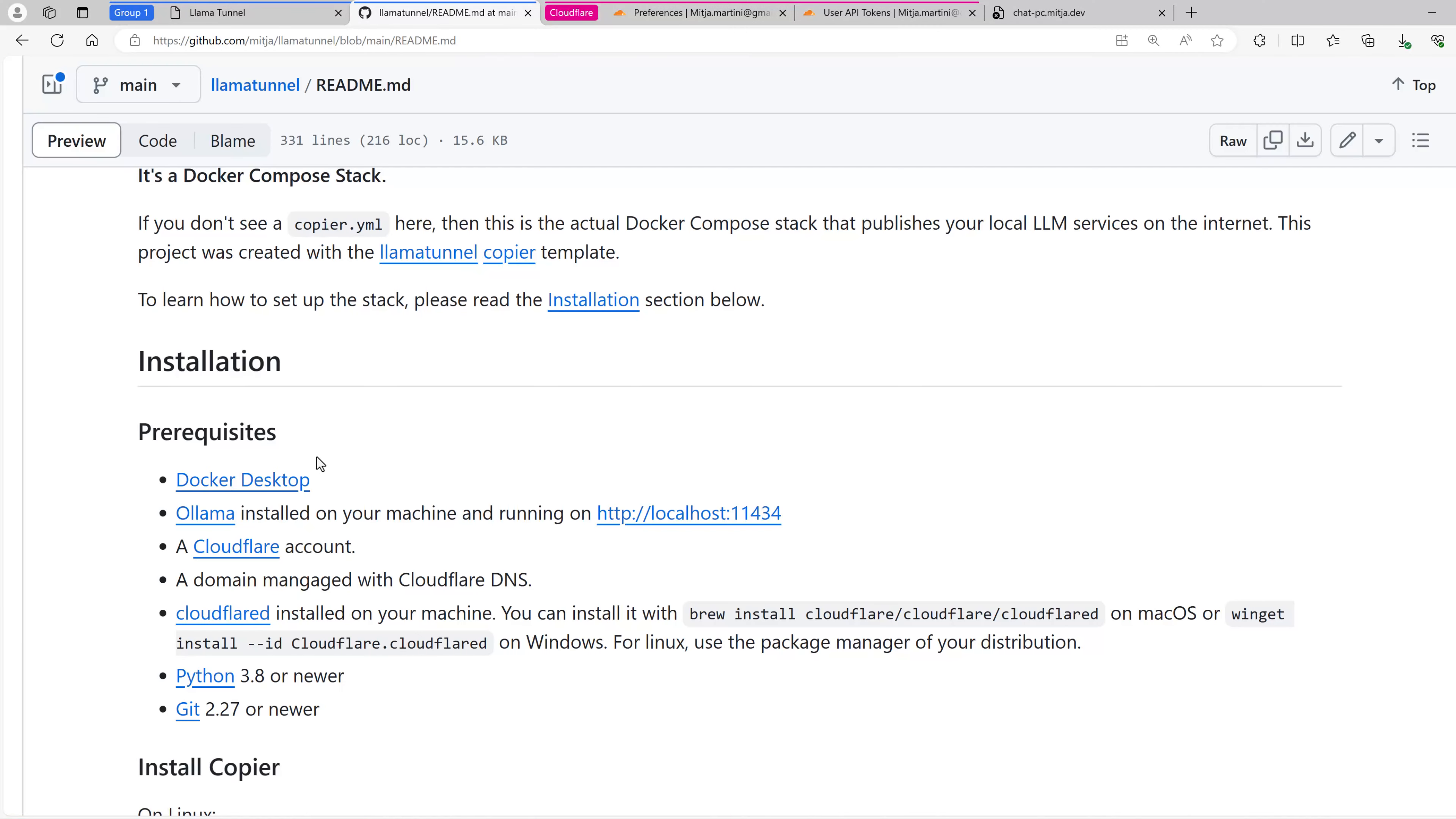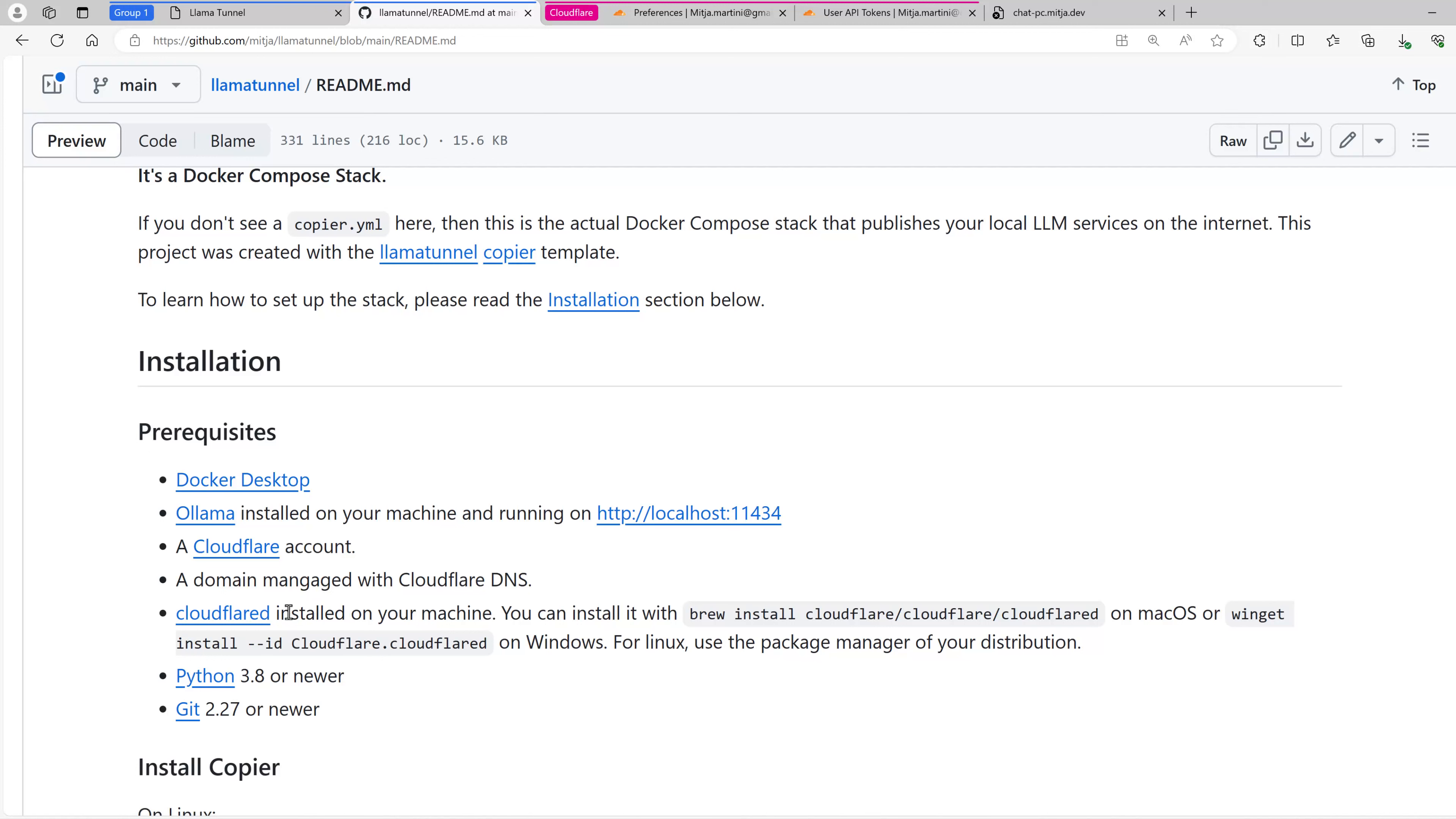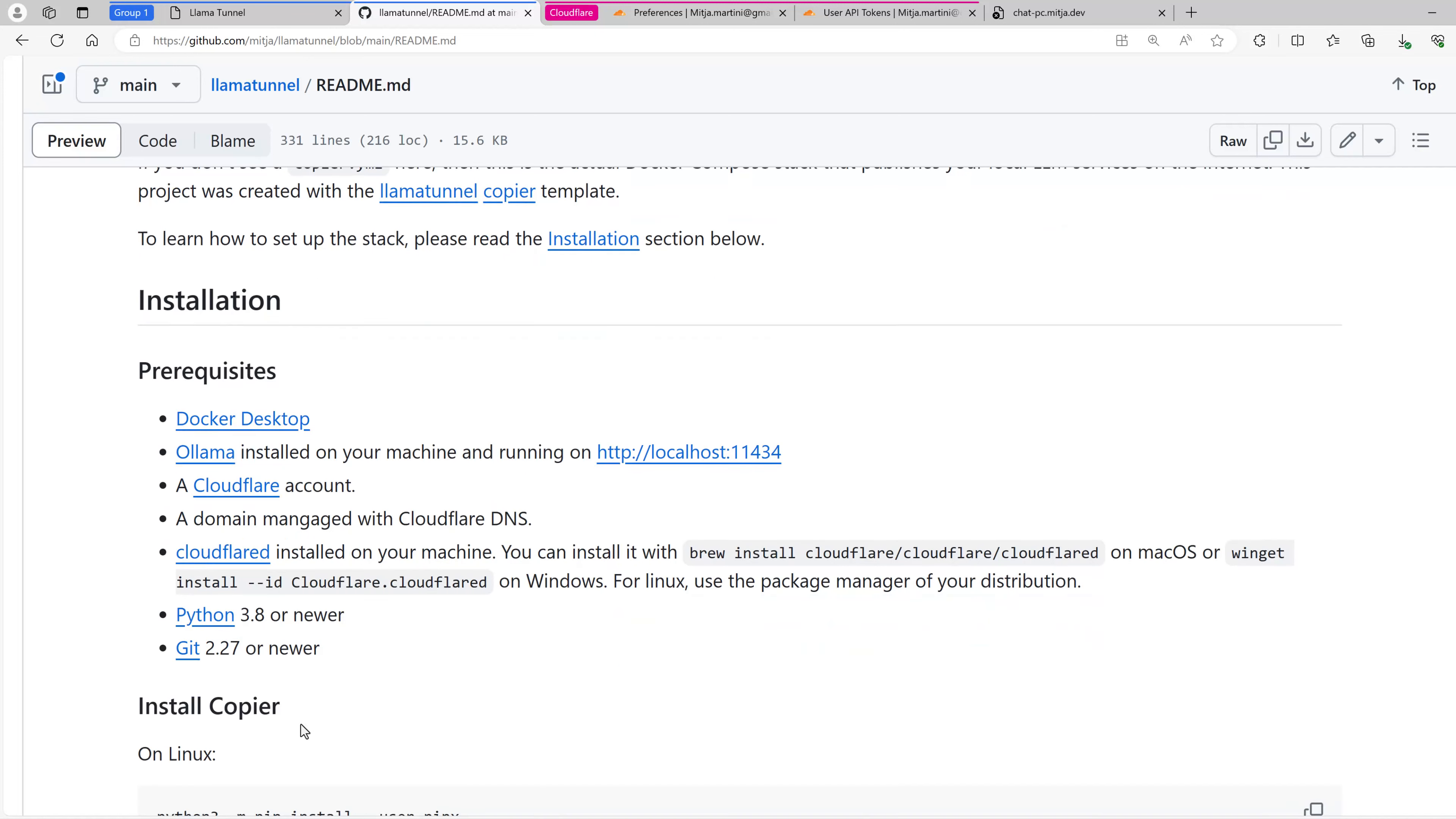To install everything, you need some prerequisites. First, you need Docker Desktop. Then you need Ollama. It should be installed on your local machine and running on localhost. Then you need a Cloudflare account and a domain name which is managed with Cloudflare DNS. Cloudflare D should be installed on your machine, and then you need Python and Git.